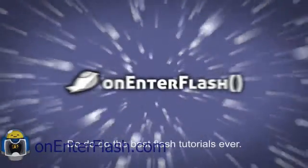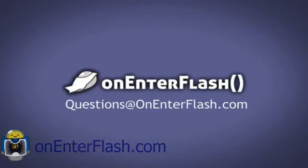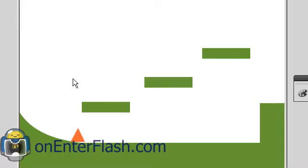Do-do-do, the best Flash tutorials ever. Welcome to another on-enter Flash tutorial.